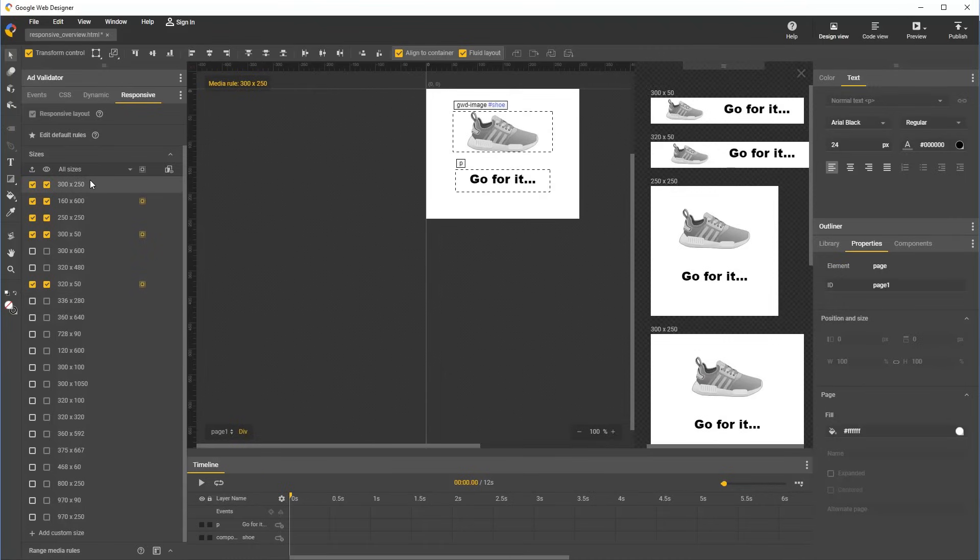Now that I've shown you how to apply styles to specific sizes, I'd also like to show you how to apply custom styles to ranges of sizes.